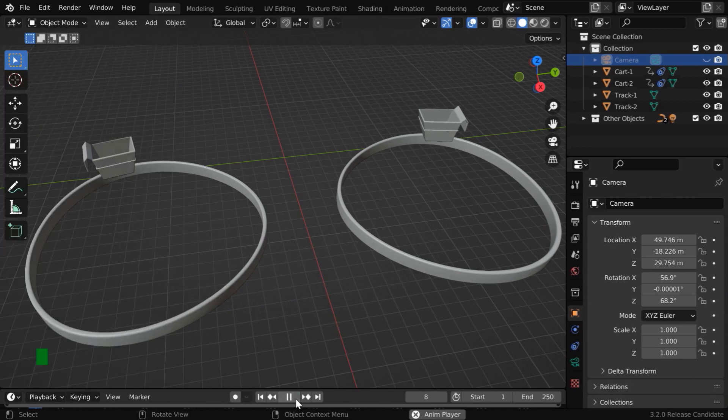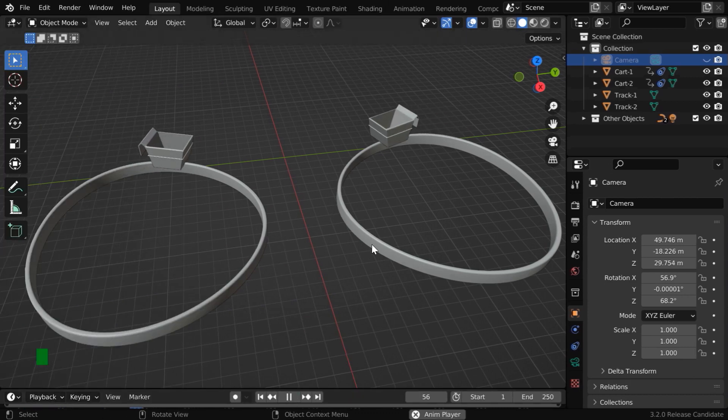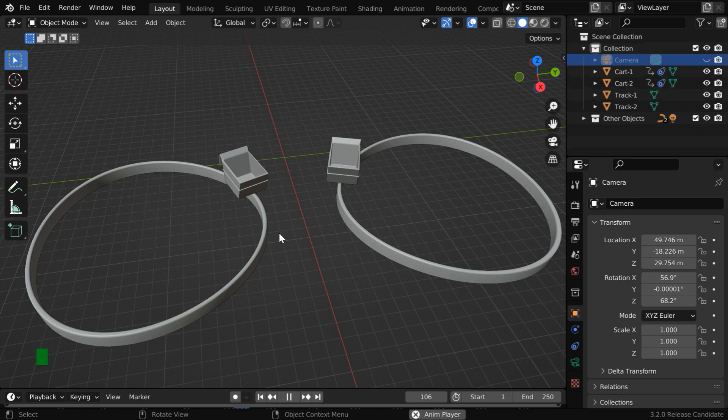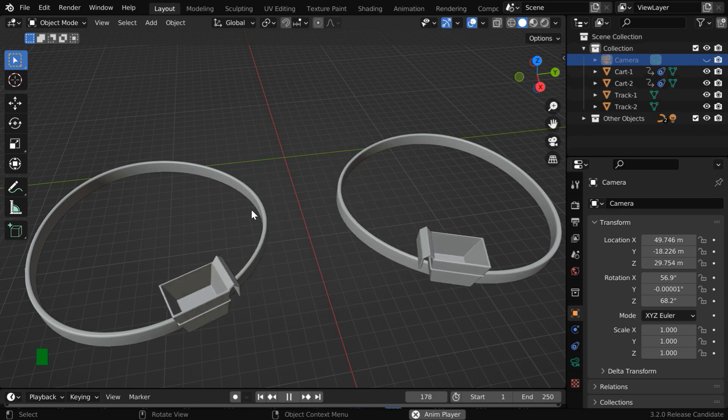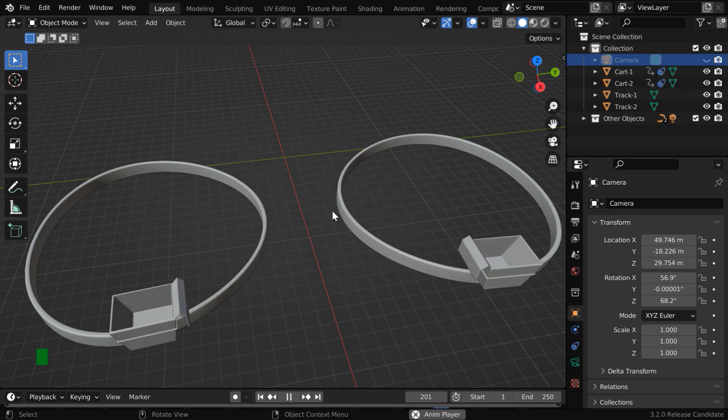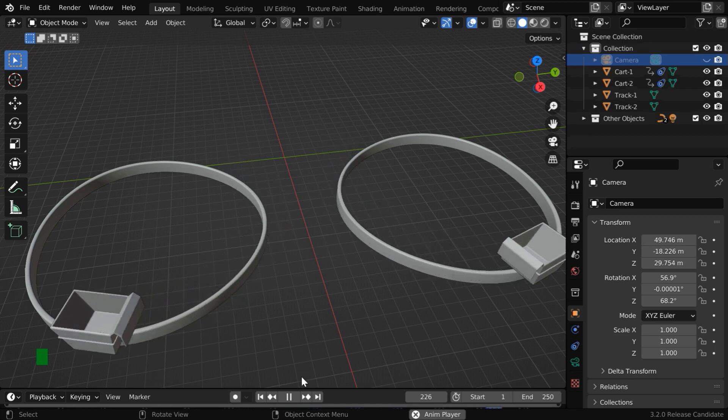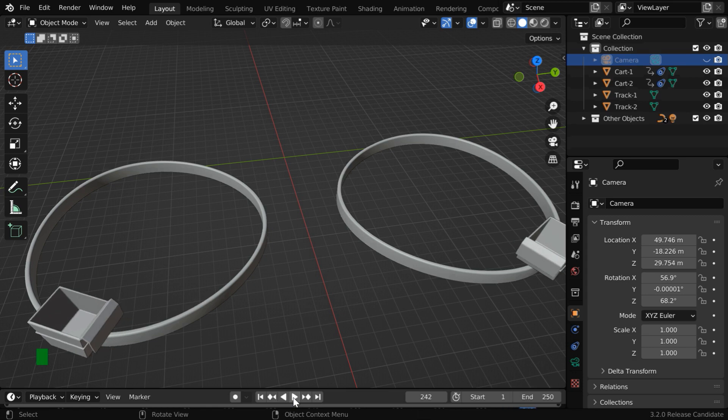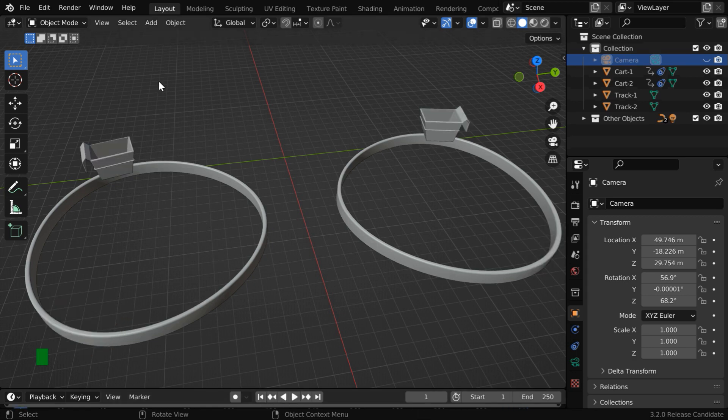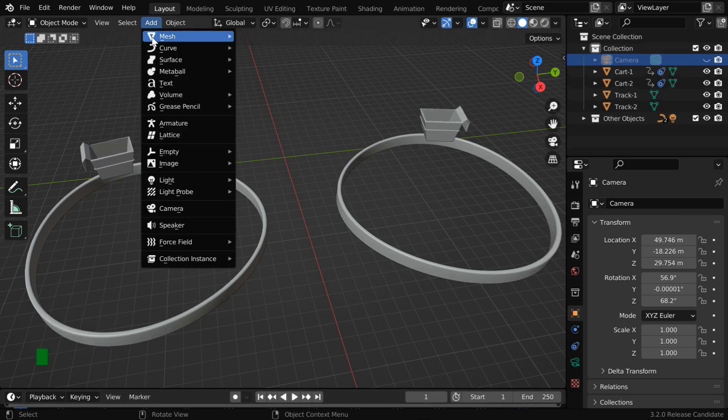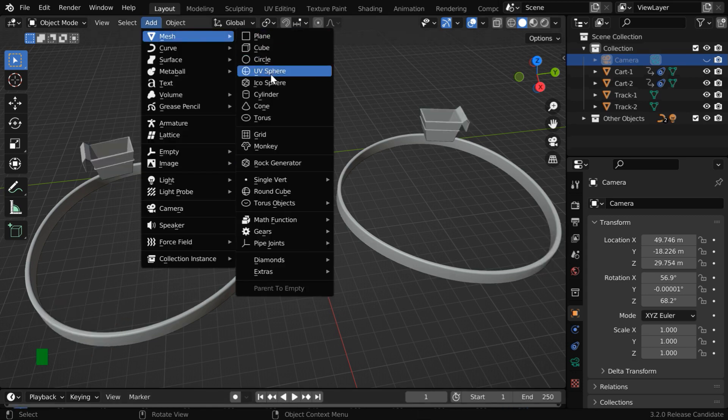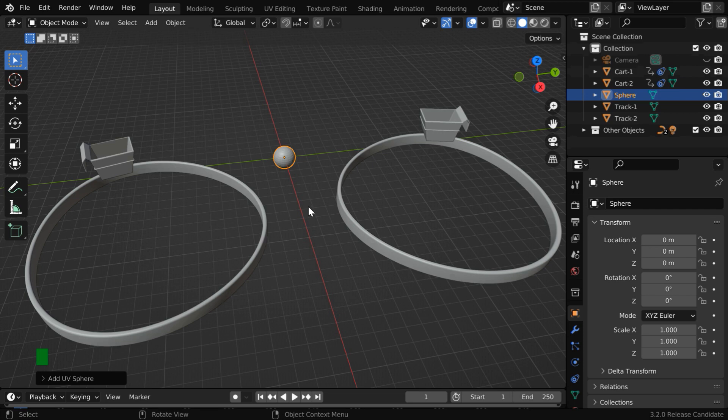In the base file of this tutorial, we have added two tracks, and two carts are moving along these tracks. Now we'll add a third object, and make it jump from one cart to another through a change of its parent in the middle of the animation. So let us add one, UV Sphere.